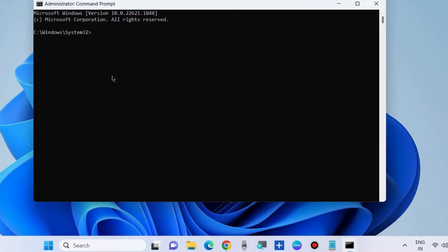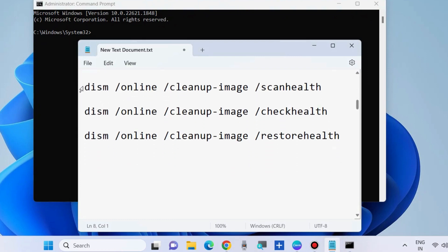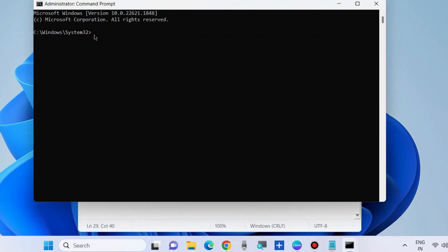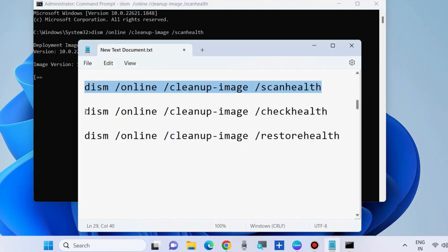In Command Prompt, execute the DISM tool commands one by one, followed by the Enter key each time. Simply copy and paste each command into Command Prompt. Once the DISM tool execution is completed, move on to the next step.